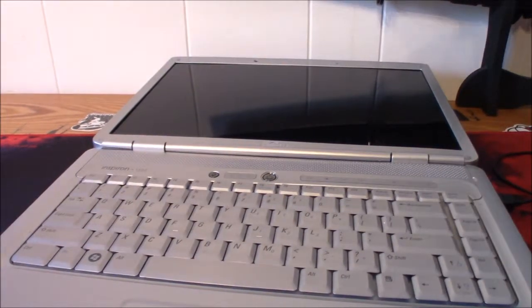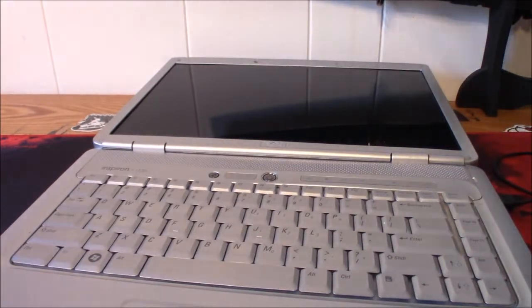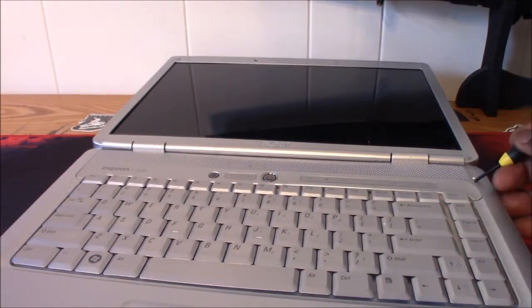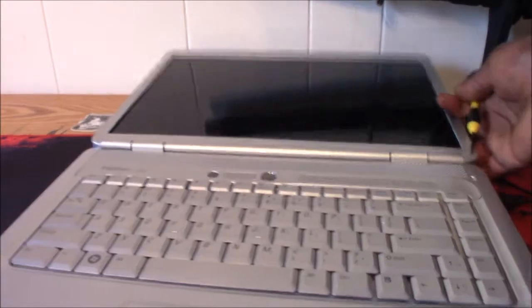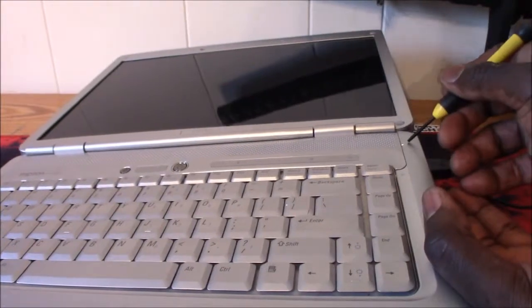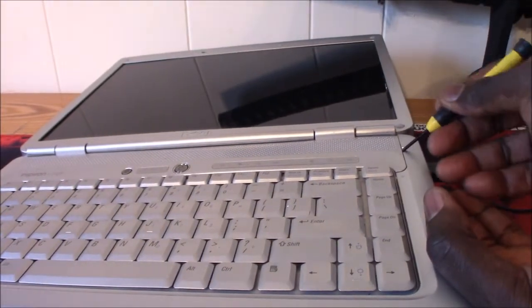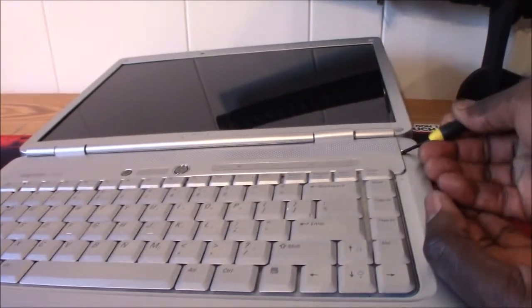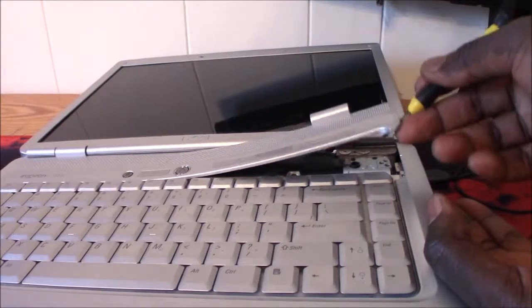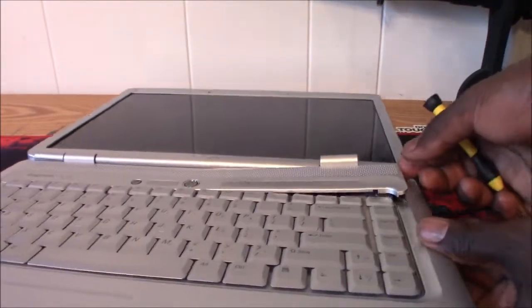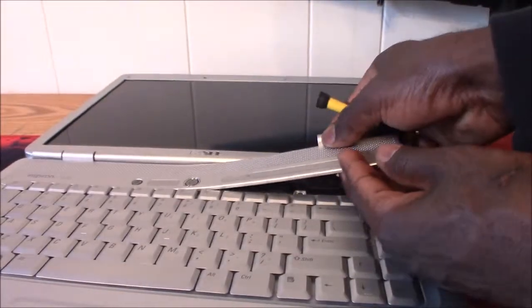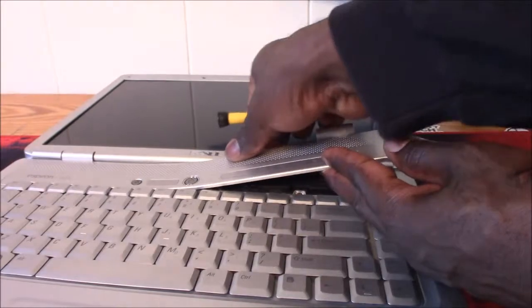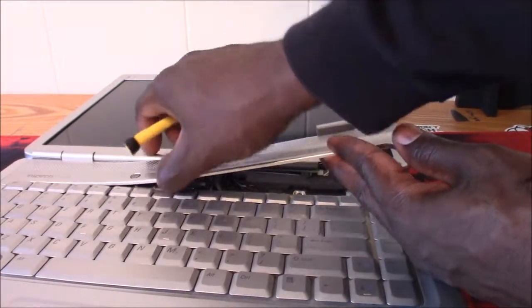Then get you a little screwdriver to pry up this little, there's a little indentation right here you guys can see that, pry that up like that. You see that, and then take your, work it down slowly.